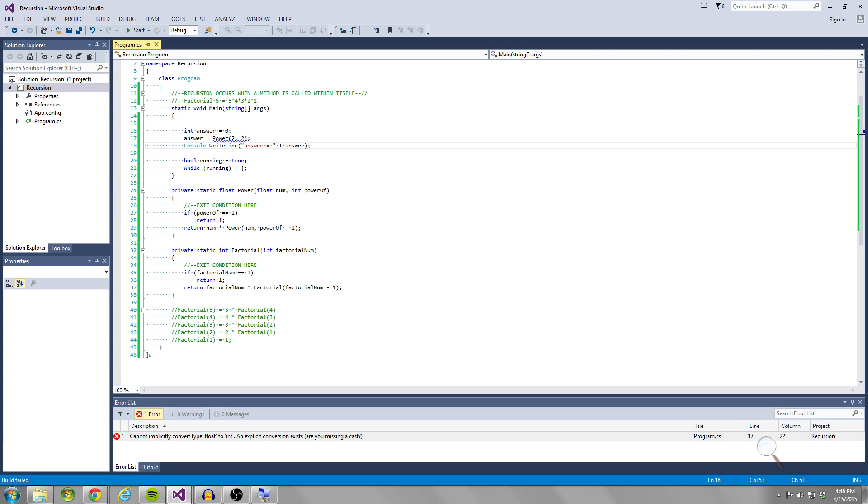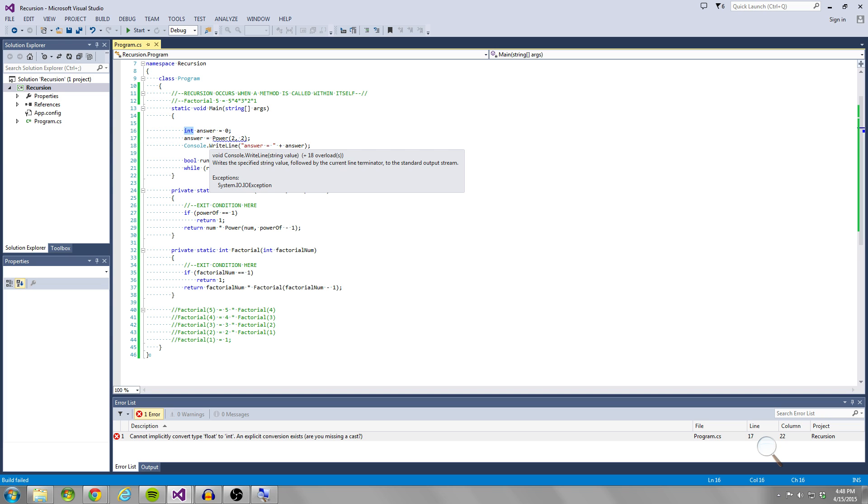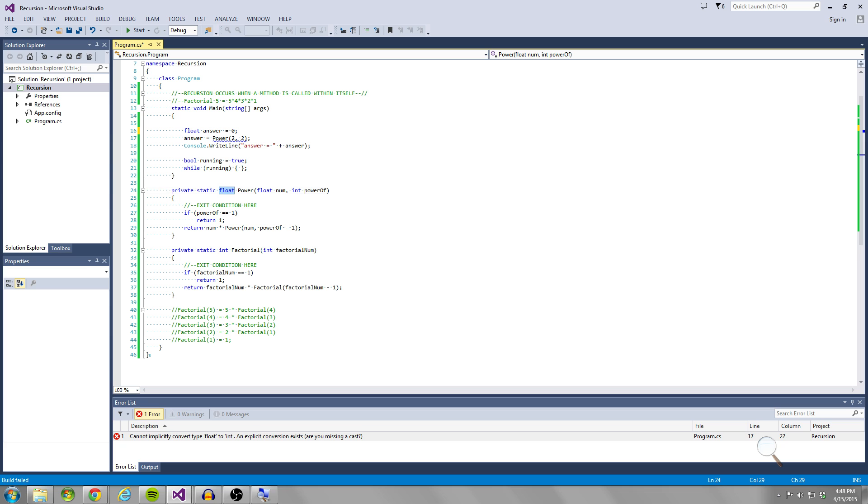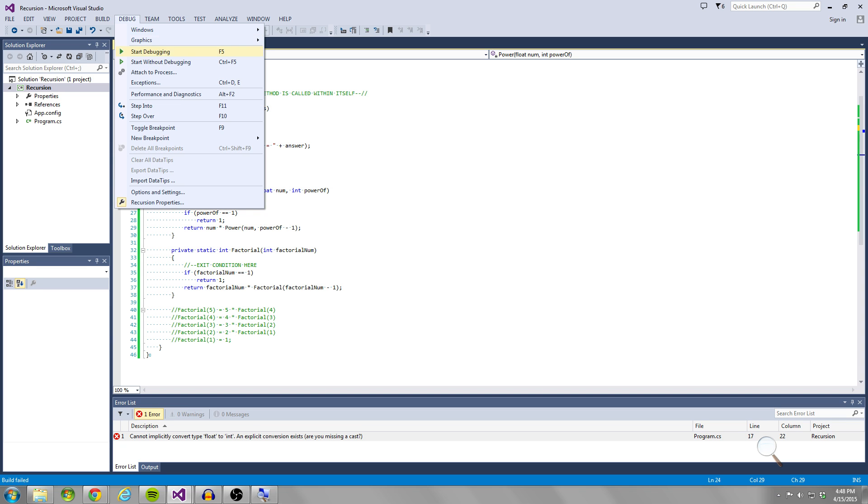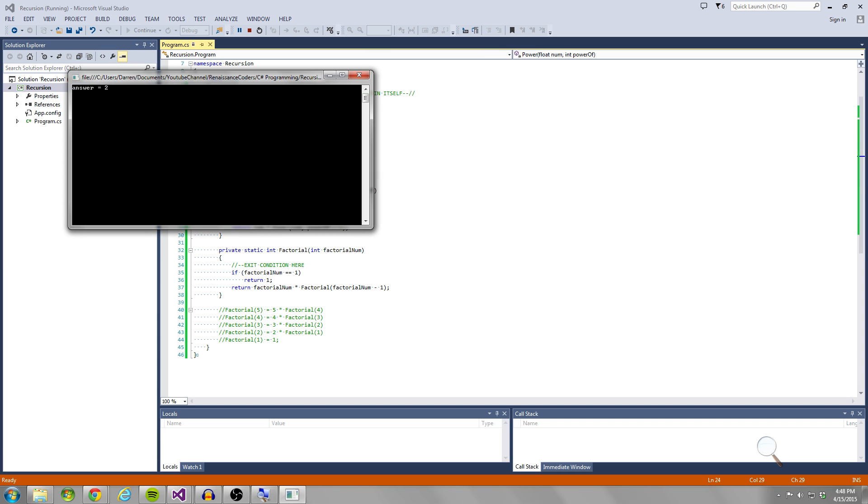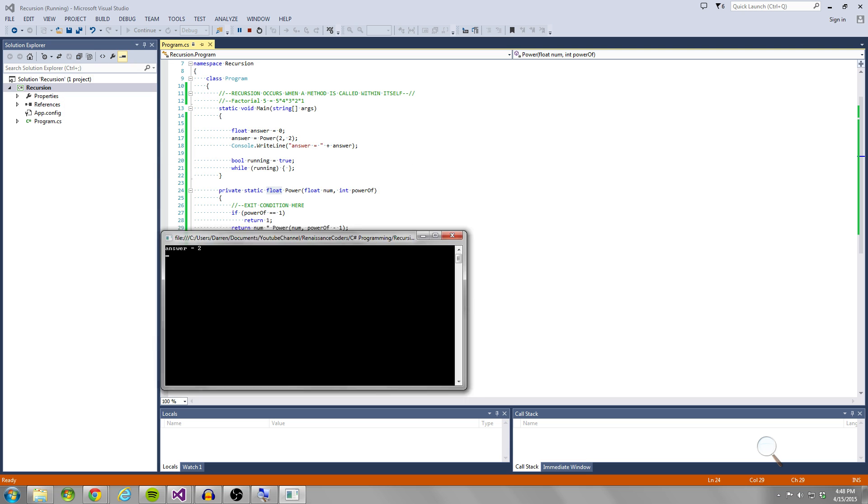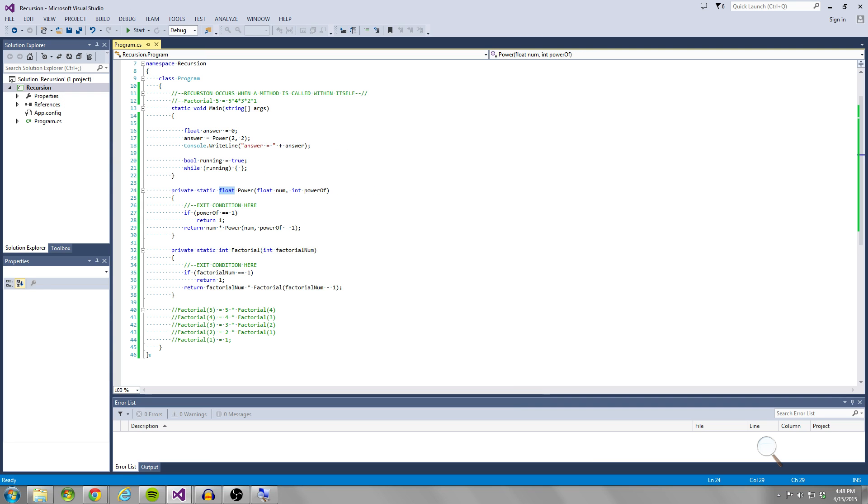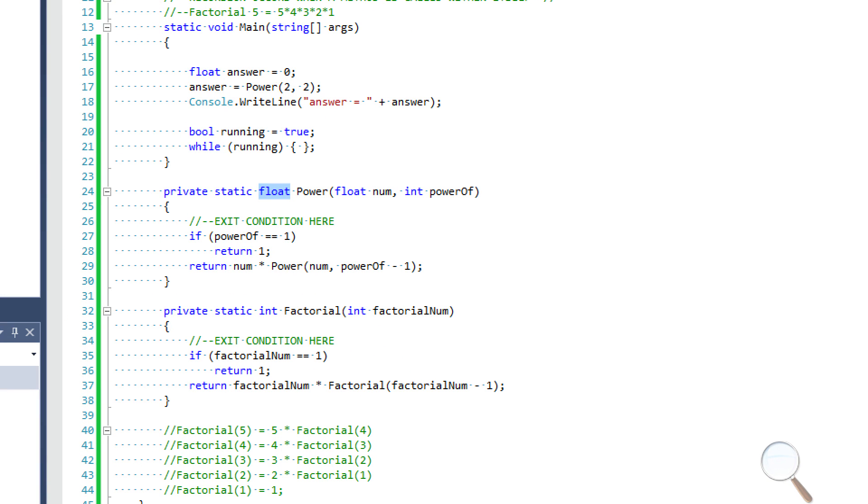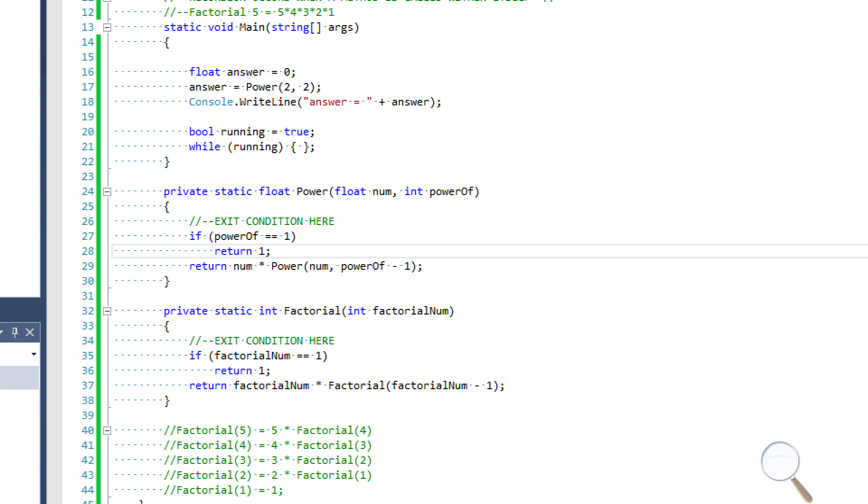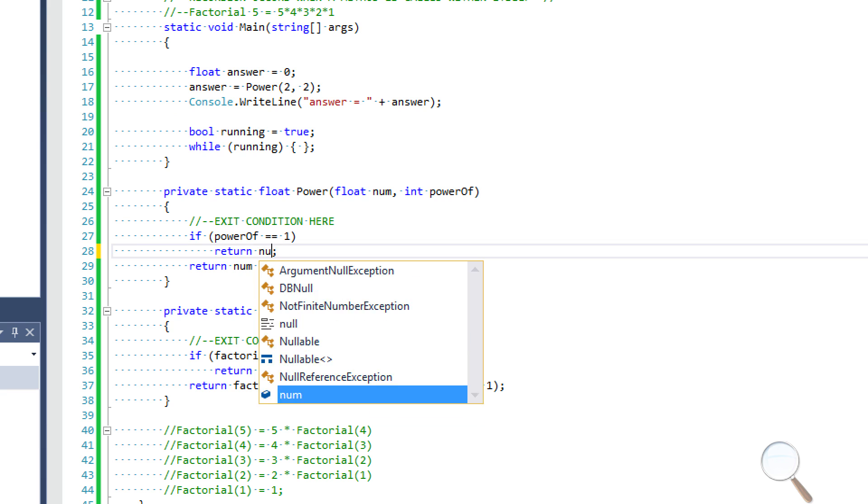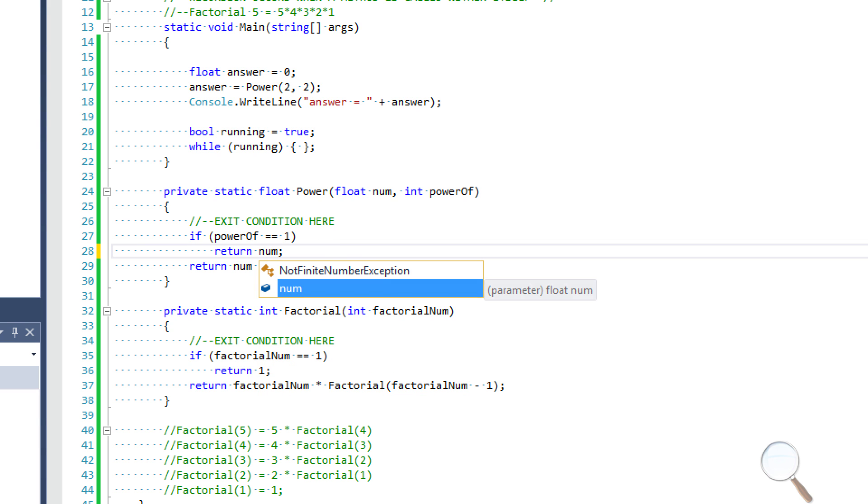Let's see, can I implicitly convert float to int? I forgot to change int answer to float answer because our method is returning a float. So let's see, we get two. So two squared is not equal to two. So that proves that it doesn't work. So this is the trick. This is the holdup right here. Power of equals one. This is not what we want to return. Instead, what we want to return is num.